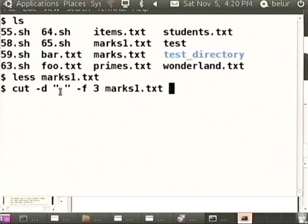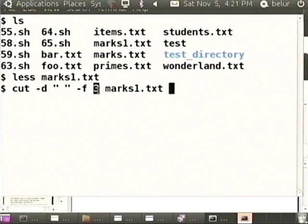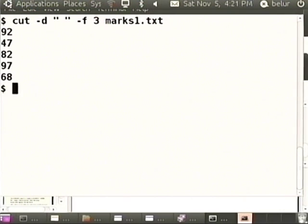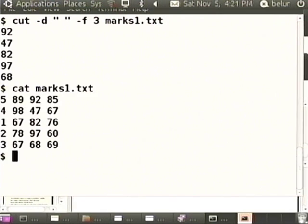Here we specify 'cut minus d space minus f 3'. After you specify the delimiter, that is when you are able to say 'third column'. With respect to the delimiter, whatever occurs before the first space is automatically the first column. If there is only one space in the line, there are automatically two columns. Let us check that we have indeed got the third column. Showing the entire marks1.txt - this is our third column, and it has indeed come out. We have cut and extracted the third column.